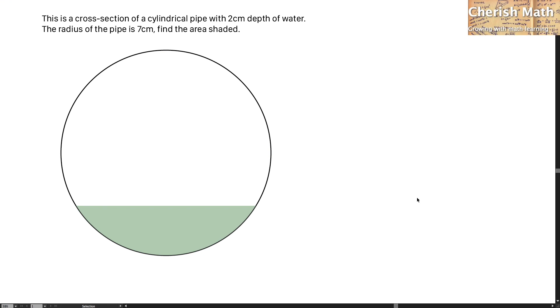Hi from Cherish Math. This is the problem for today: a cross section of a cylindrical pipe with 2cm depth of water. The radius of the pipe is 7cm. Find the shaded area.